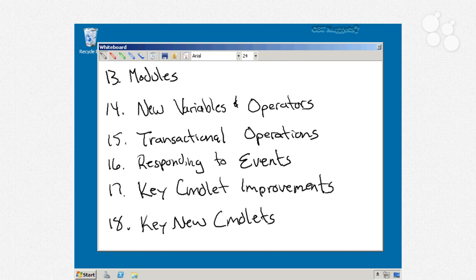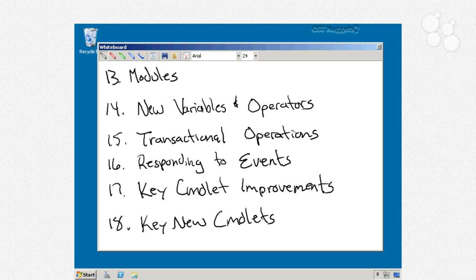Nugget 15 is where we'll cover support for some new transactional operations. This only applies if you're using Windows Vista or a later version of Windows, which all support a transactional file system and a transactional registry. So we'll look at how those work and how PowerShell supports those, and how you can put them to use in some practical situations.